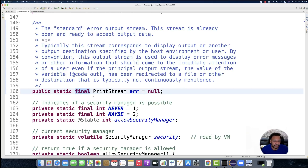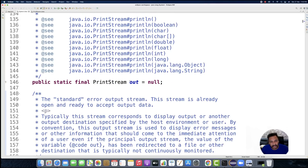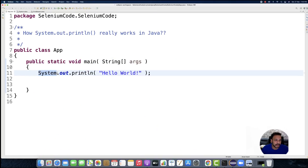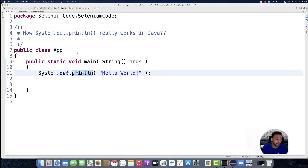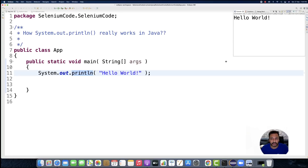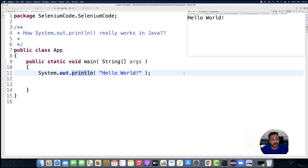These variables are static and final so that no one can change their values. But here's the key question: if out is equal to null — as you can see it's declared with null at line 46 inside the System class — then calling null.println should give you a NullPointerException. But it's NOT giving a NullPointerException. If you run it again, Hello World is getting printed on the console. This is the second part of the question.